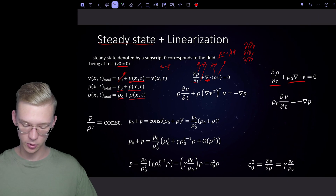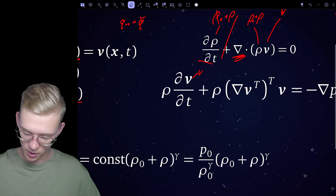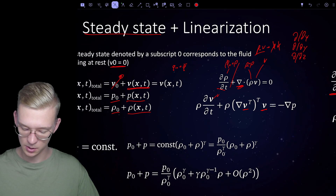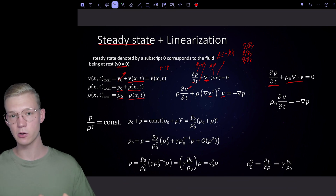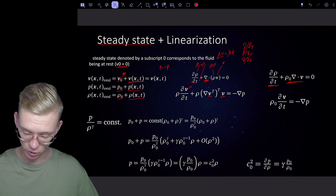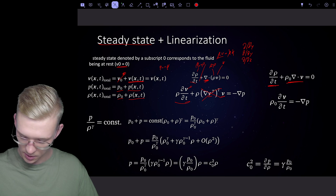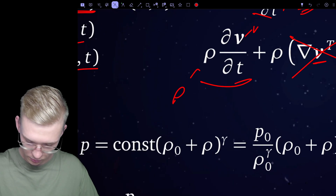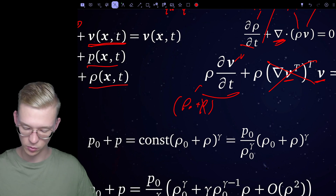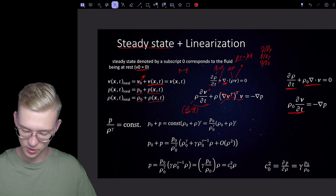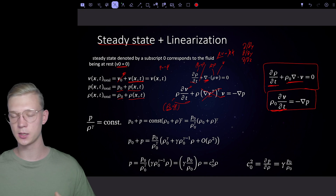We do the same for conservation of momentum. The convective term involves velocity times velocity — a very small higher-order term — so we drop it entirely in the linearized version. We are then left with rho (rho-zero plus rho-perturbation) times dv/dt, and since rho-perturbation is negligible compared to rho-zero, we are only left with rho-zero times dv/dt. These are our two linearized equations from conservation of mass and conservation of momentum.